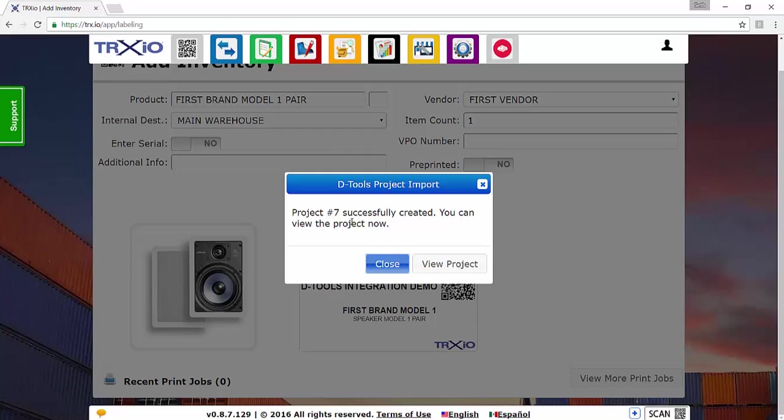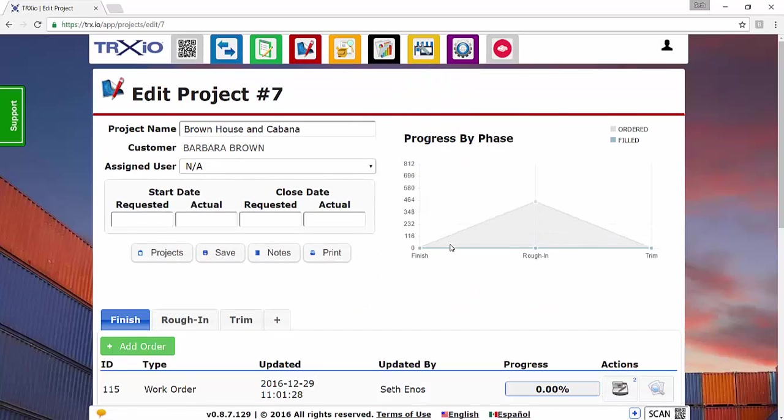Once it's successfully imported, you can click View Project to go view that product that we just imported. And that is how you export a project from D-tools System Integrator and import that project into Trax.io.